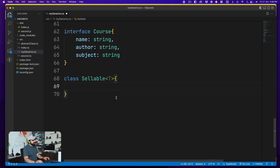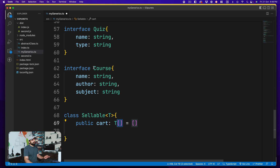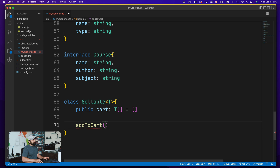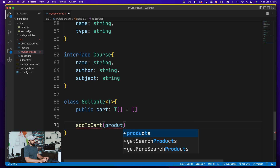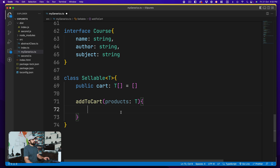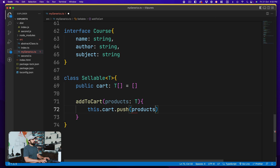Inside the `Sellable<T>` class, I'll create a `public cart` property which is an array of type `T`, initialized as an empty array. The `cart` is of whatever type `T` is — it could hold courses, quizzes, or future product types like bundles. Then I'll define an `addToCart` method that takes a `product` parameter of type `T`, and inside it calls `this.cart.push(product)` to add the product to the cart.